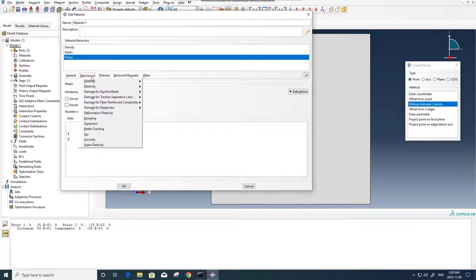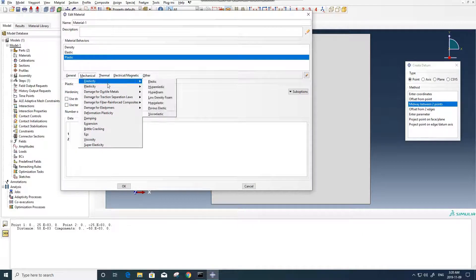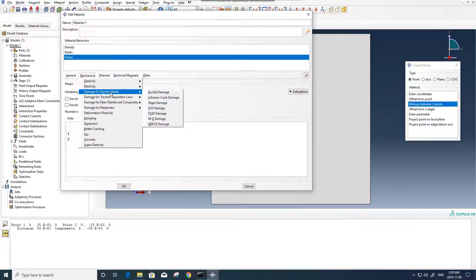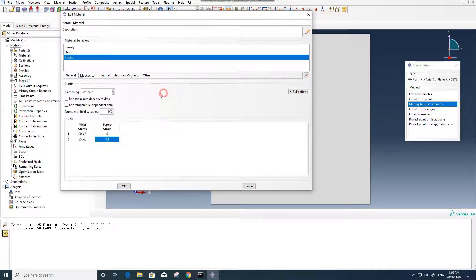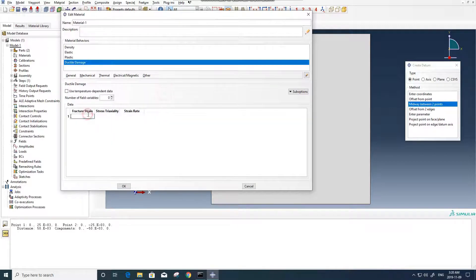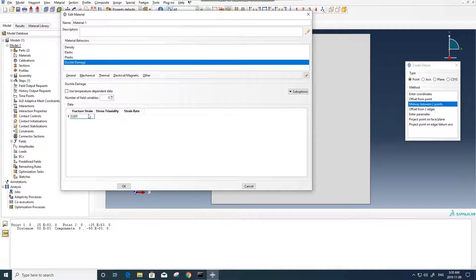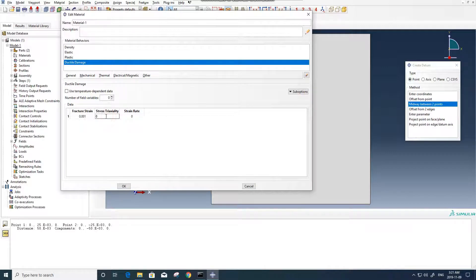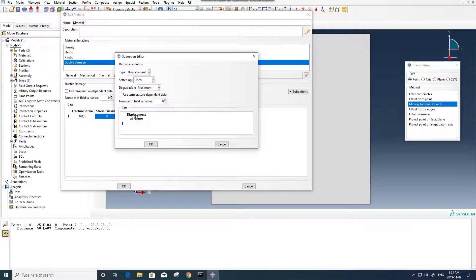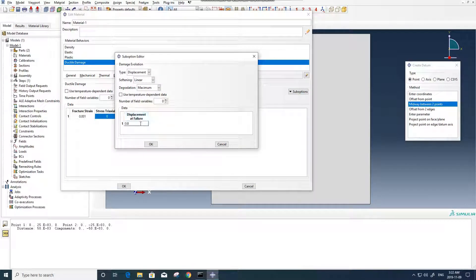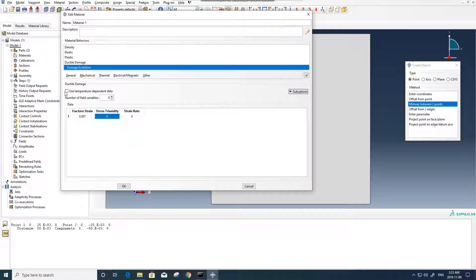And also we need to define the damage property. For damage, we need to define ductile damage. Here we select 0.001, and for the rest we select 0. And then we can define damage evolution. Here 0.02. That's pretty much all of it.